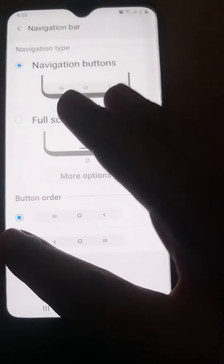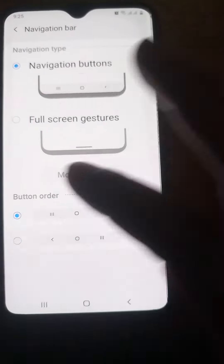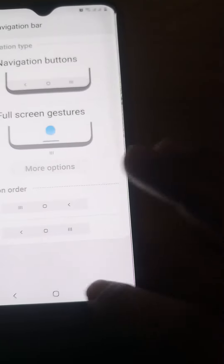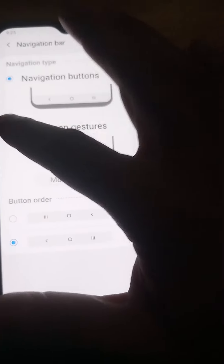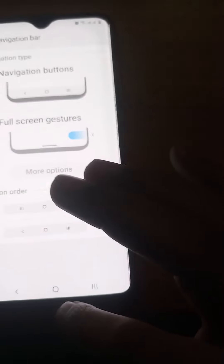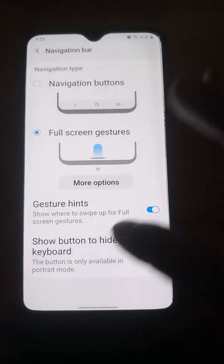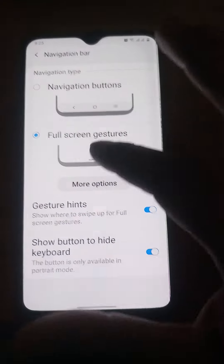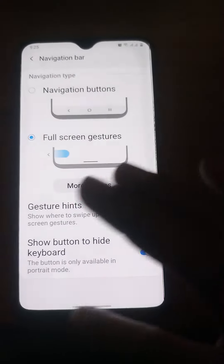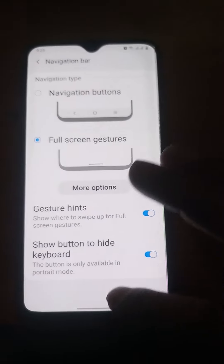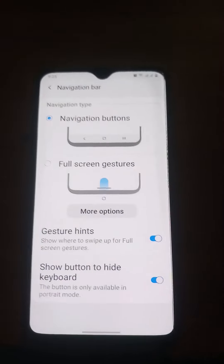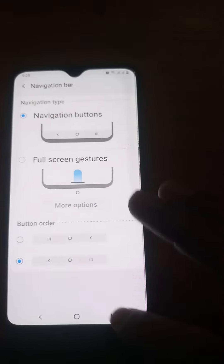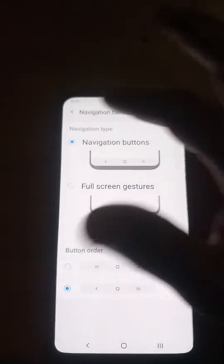If you want the second version, you can also choose that in order to use the bar-type navigation system. So here you can fix this in a simple way.